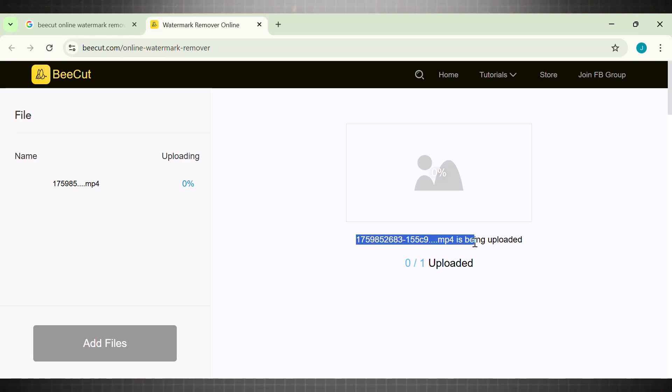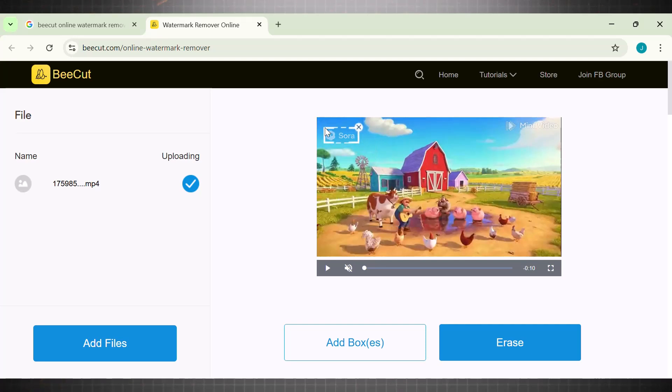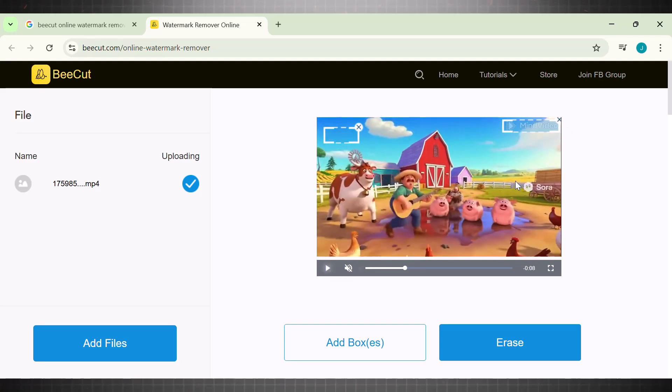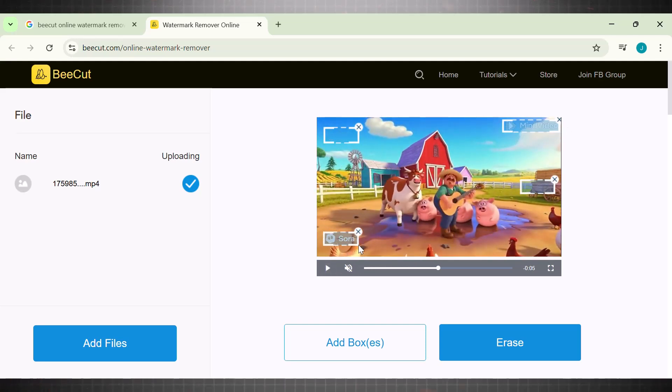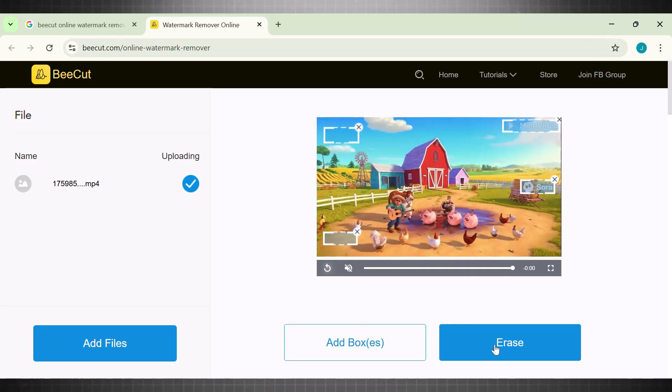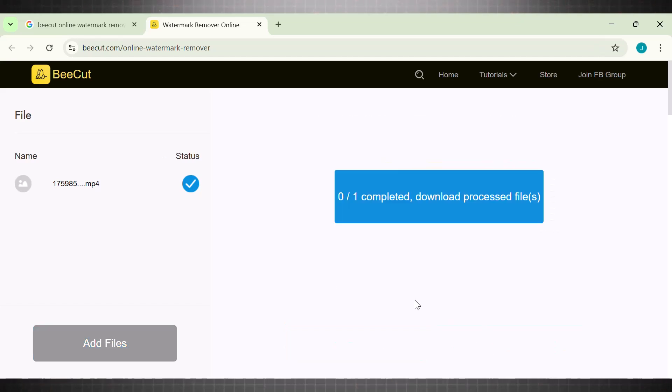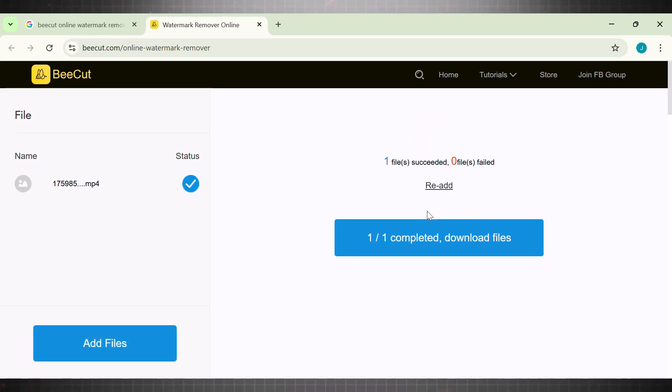Once the video is successfully uploaded, simply add boxes around your logos or watermarks. Play the video and select all areas one by one. Once all the areas are selected, click on erase and wait for the video to process. It hardly takes any time to process the video.